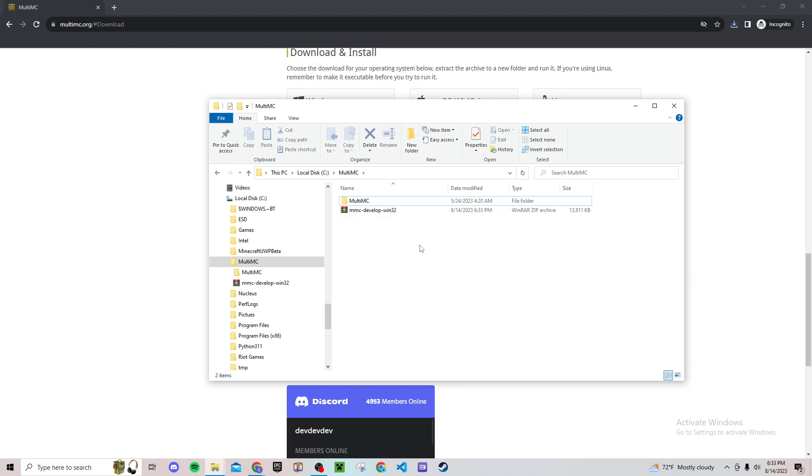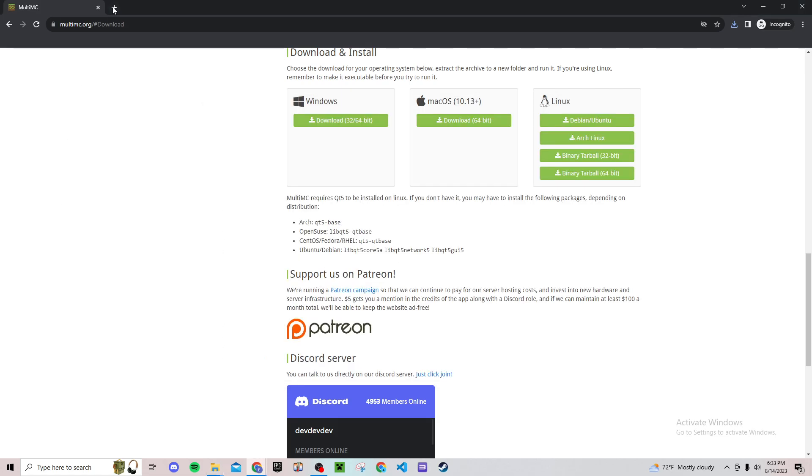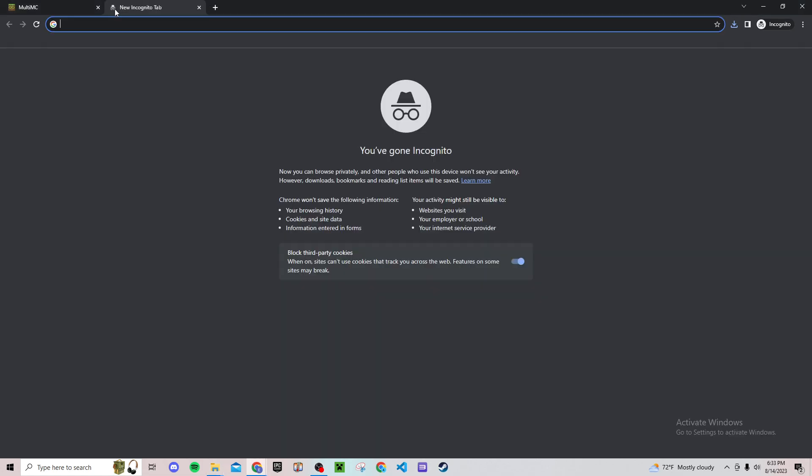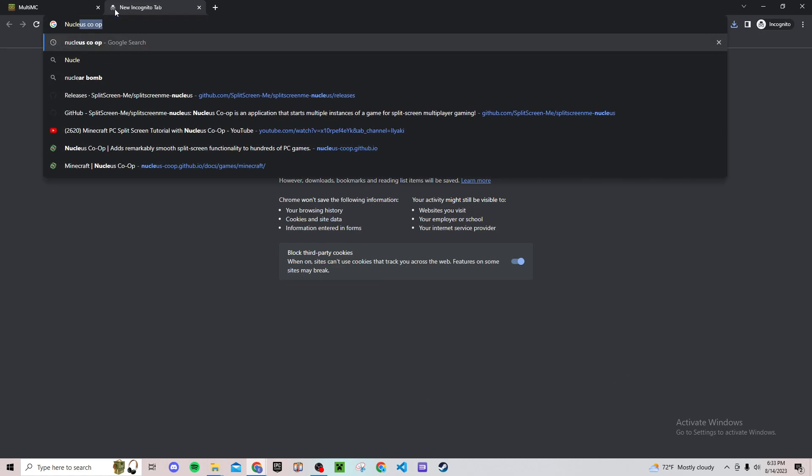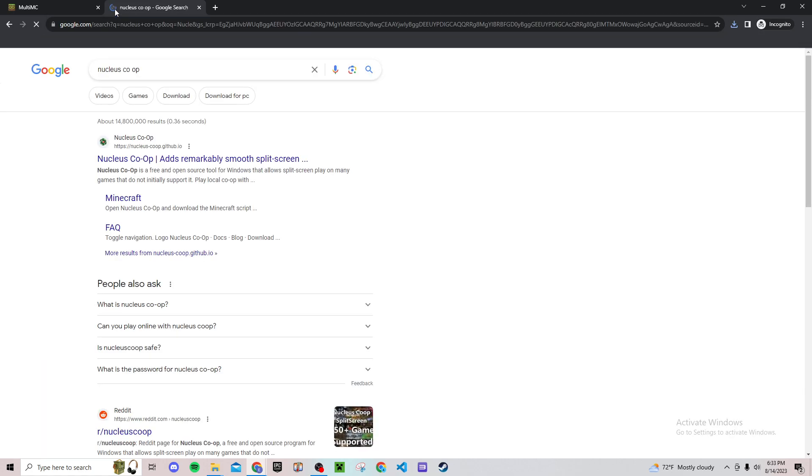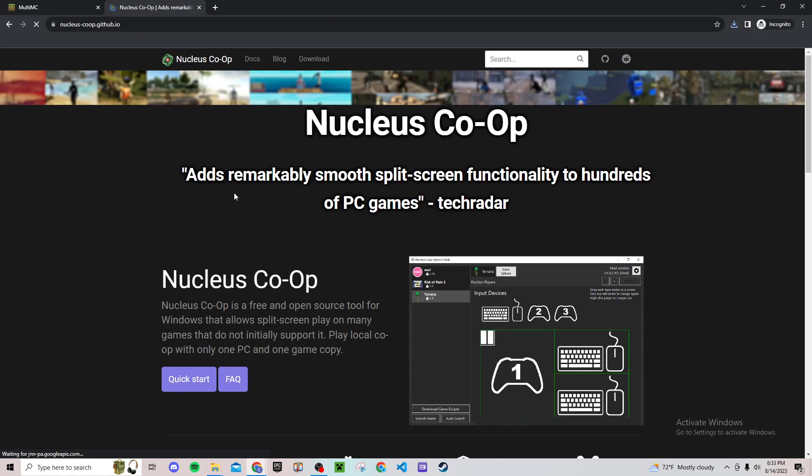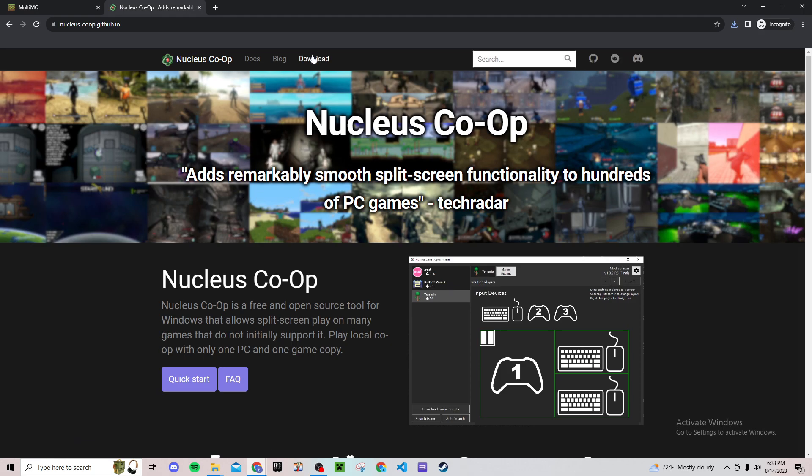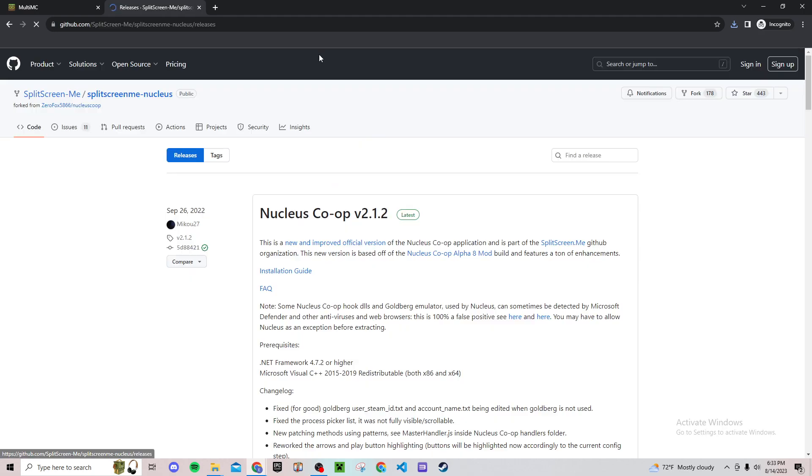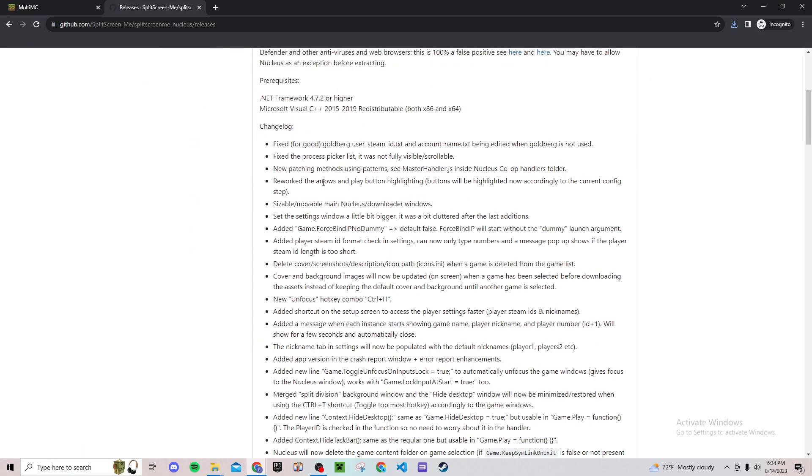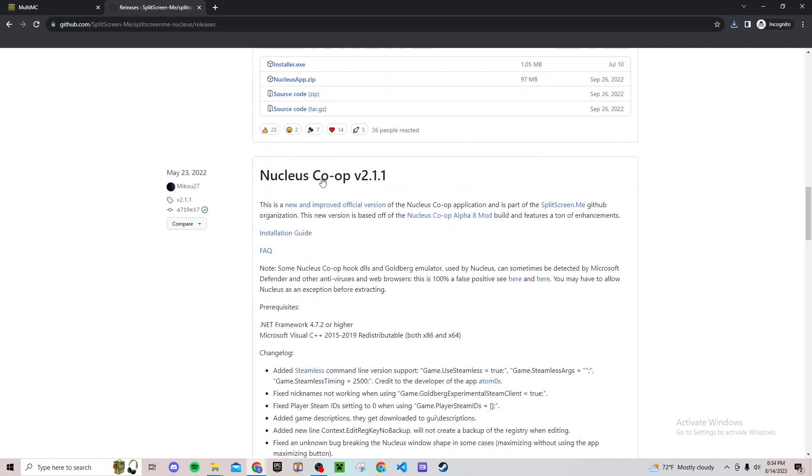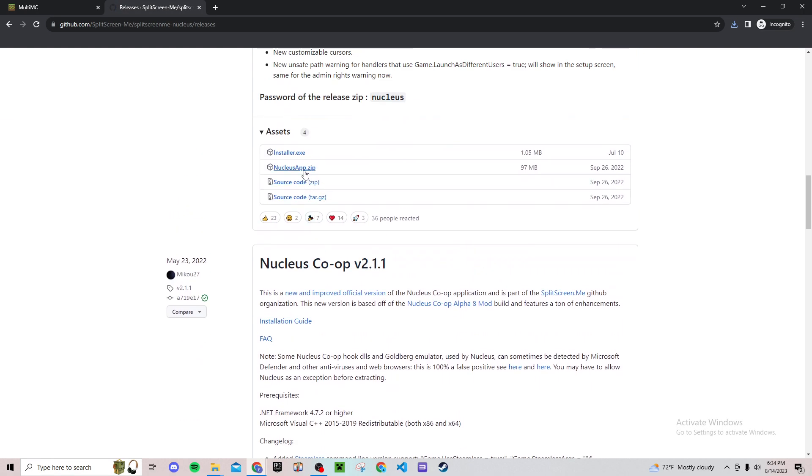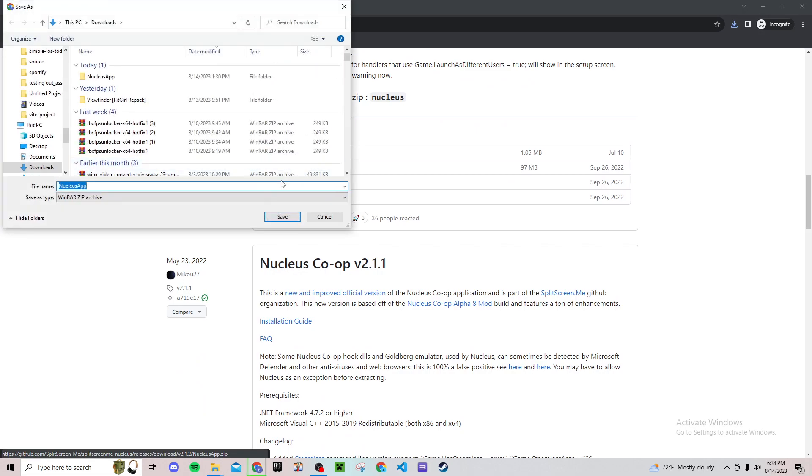Then go to your folder, extract here, and it should take a second. Then you'll have this folder and that's all you need to do for right now. Then look up Nucleus Co-op like this right here, go to download.